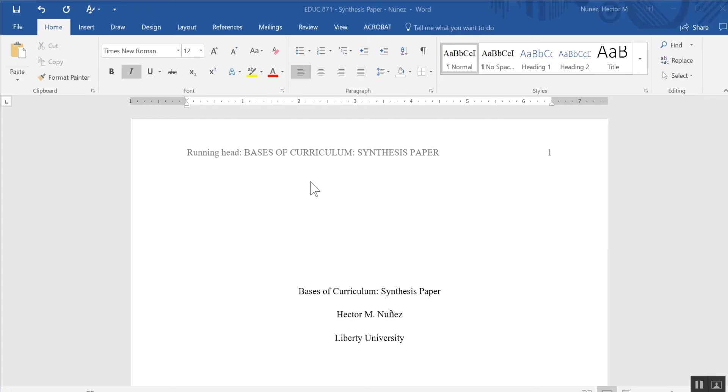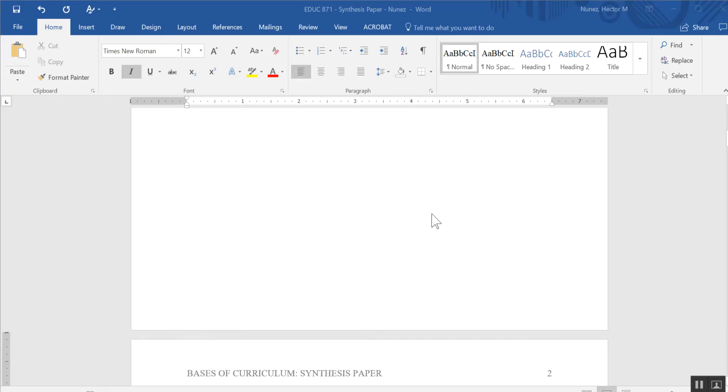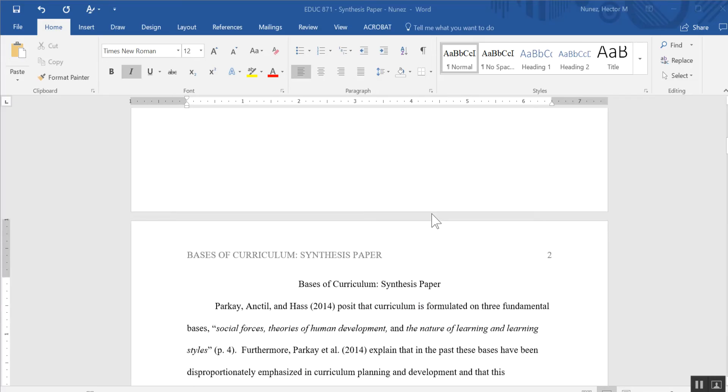I pulled up an old paper that I worked on some time ago, and what I want to do is use this paper now that it's written and insert a table of contents.